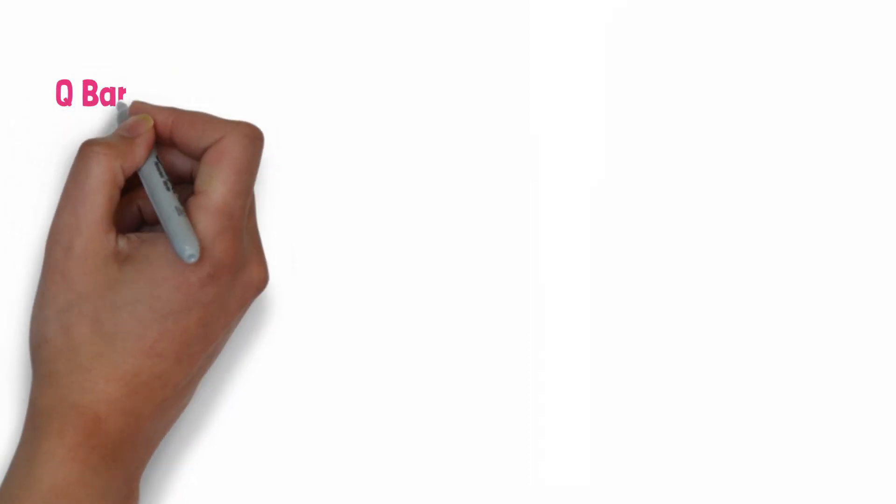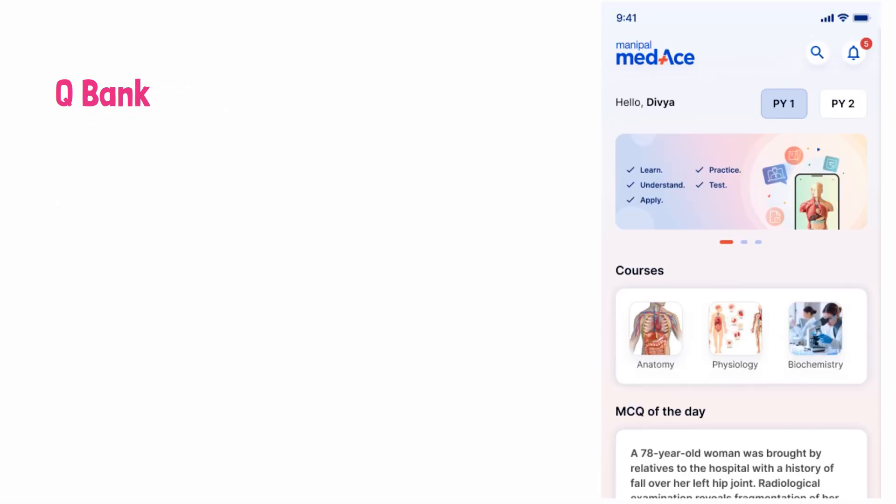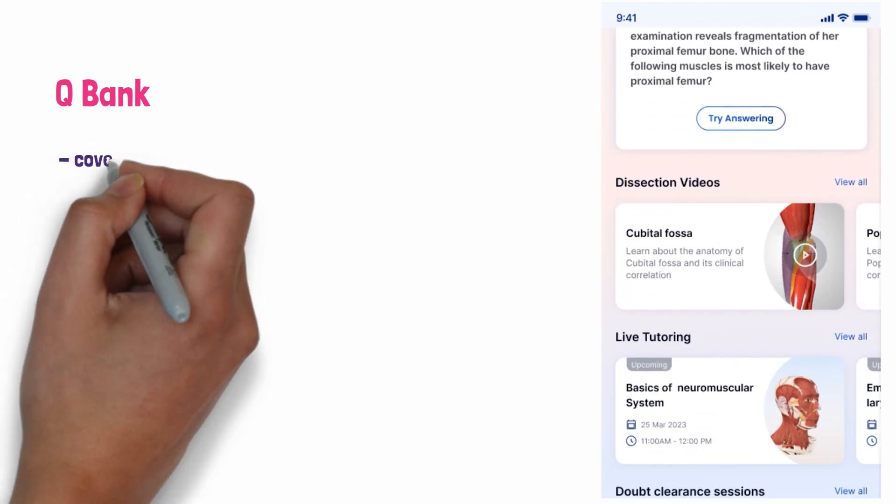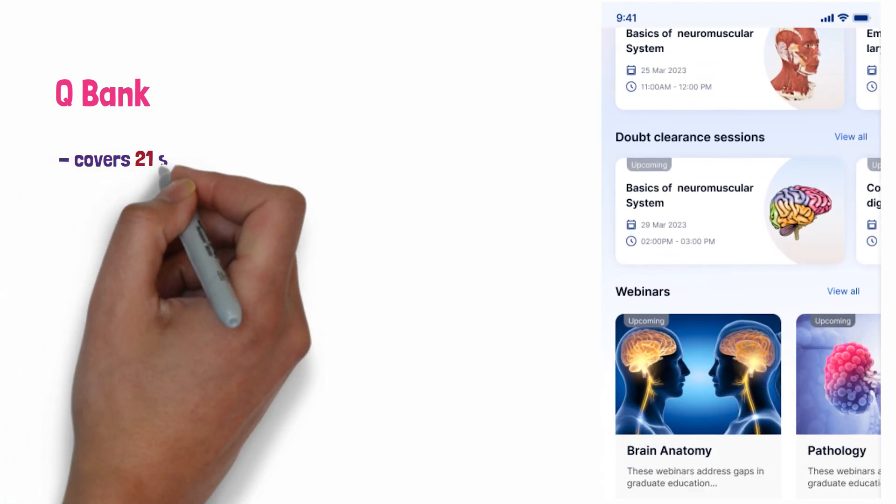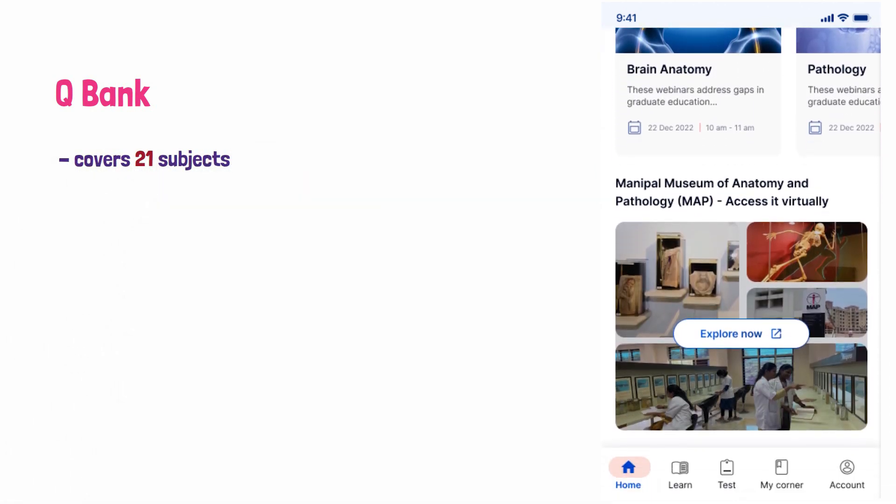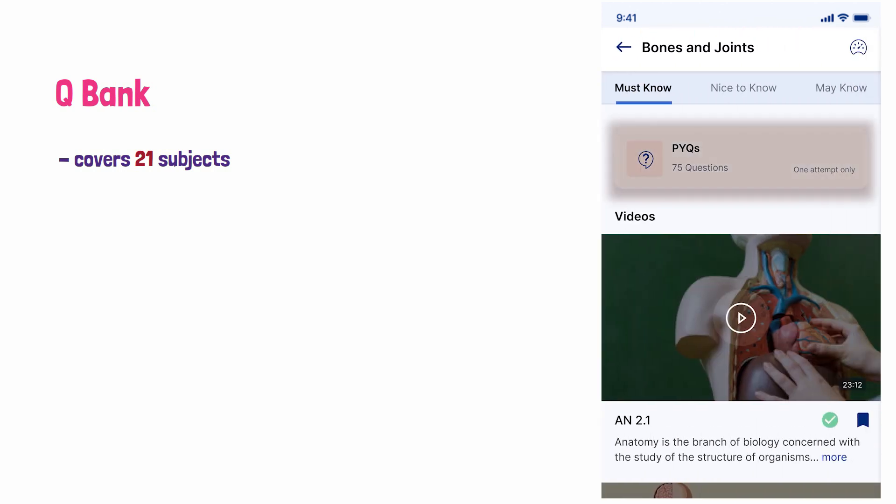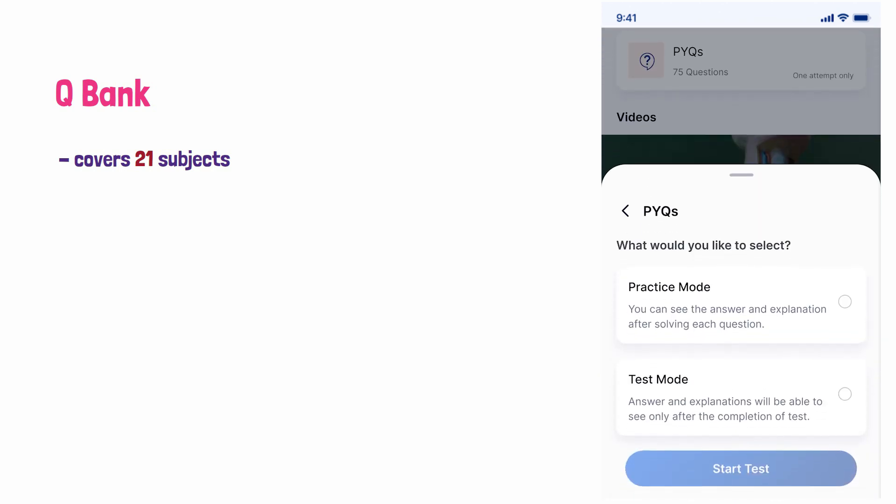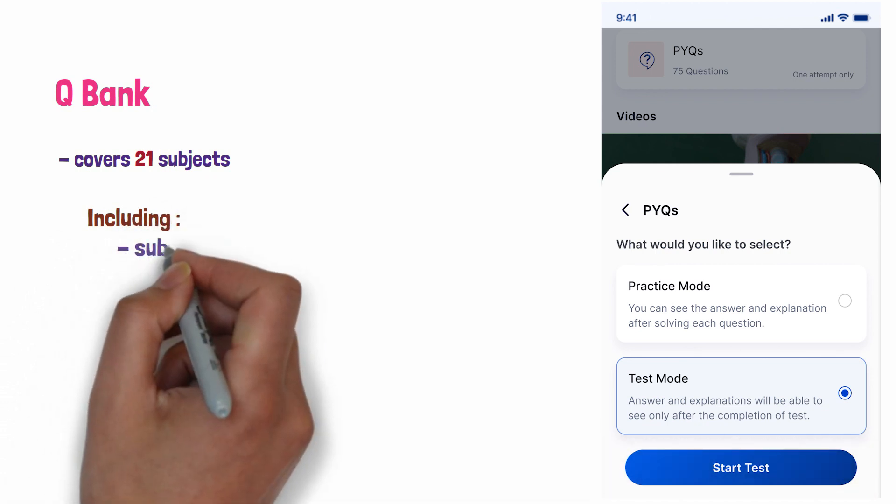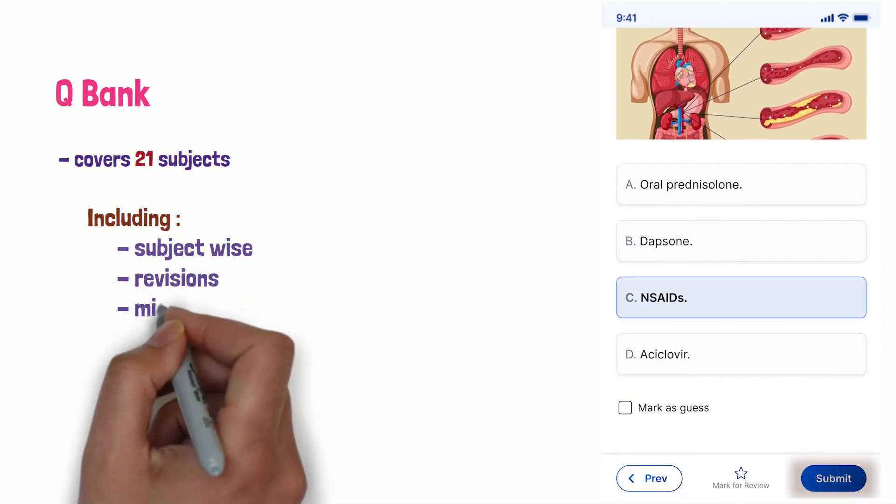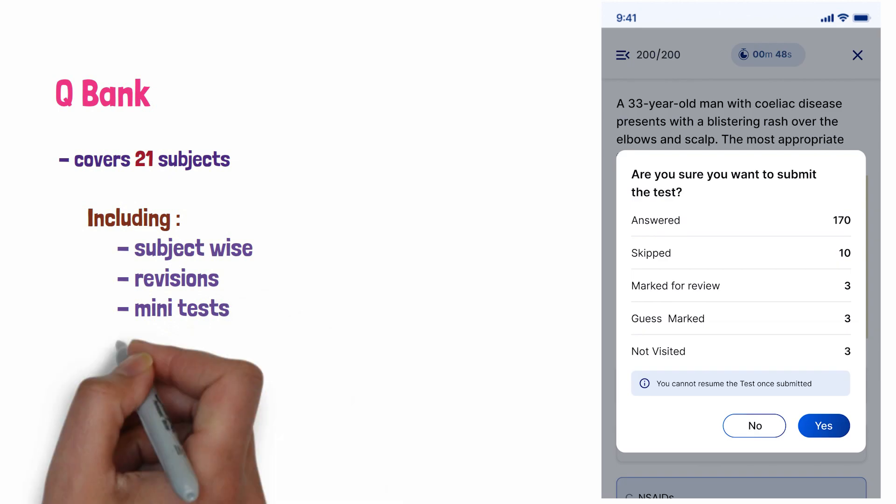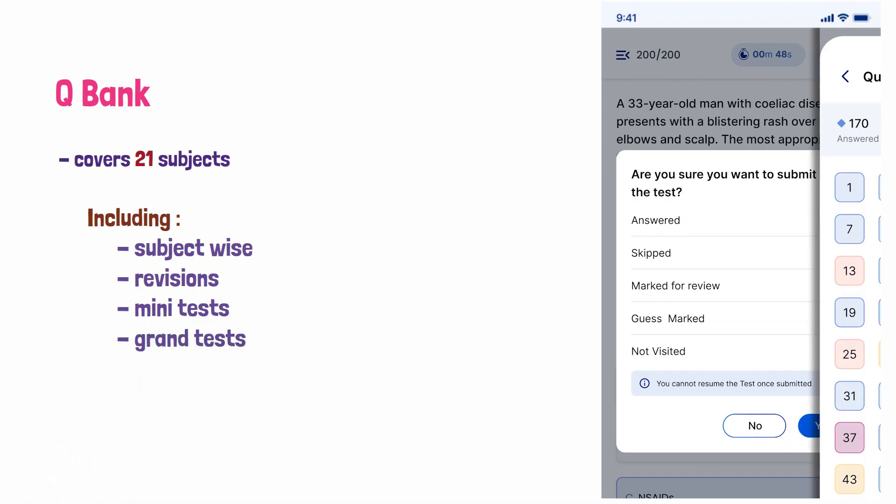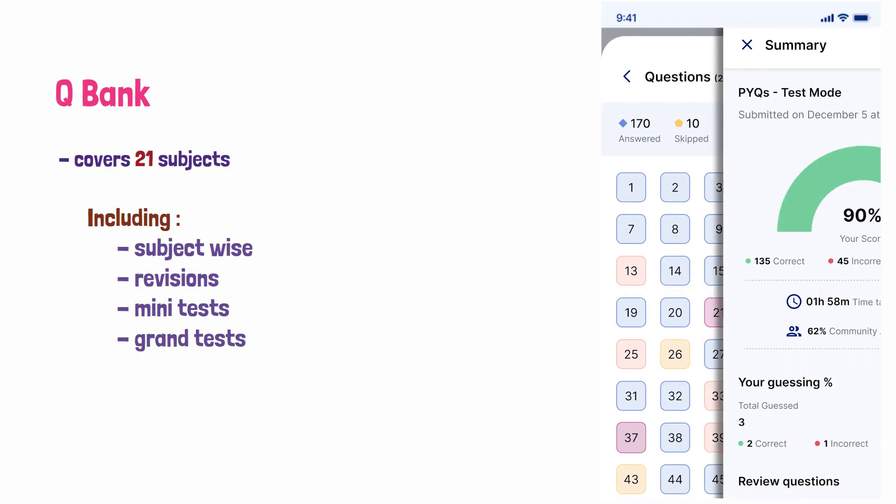Now about question bank. In every app, we can see the same thing that is question bank. Here also you can prepare with practice. The question bank covers 21 subjects per CBME curriculum with problem solving, applicative, and recall based MCQs. Experience comprehensive tests including subject wise, revisions, mini tests, and grand tests for effective progress tracking.